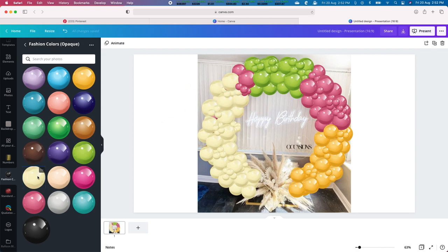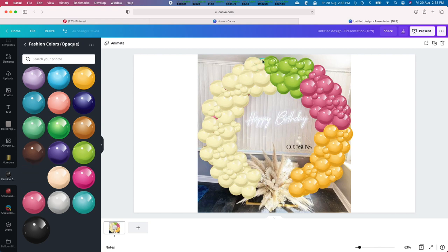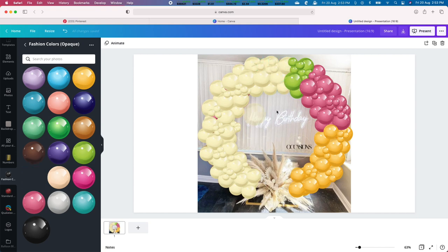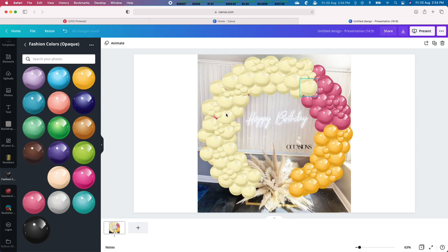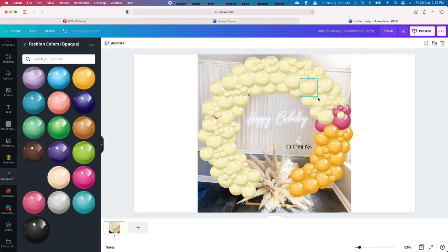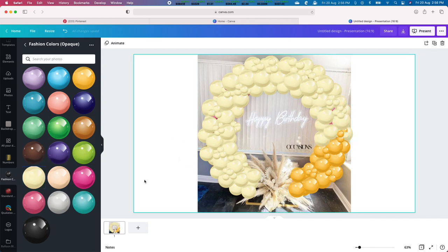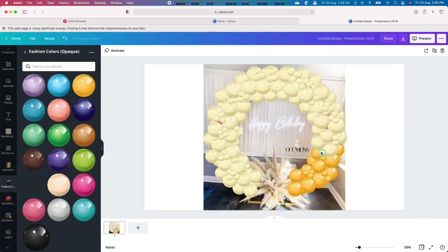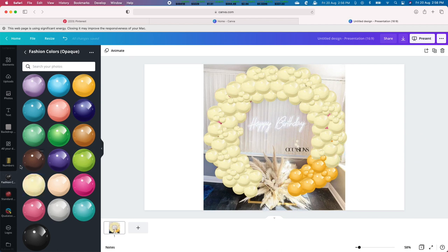Double stuffing expands the color palette of your balloons to include new shades. We accomplish this by combining two balloons of different colors to create a new color. Your creativity is the limit to the color combinations you can make. Double stuffing a balloon mockup in Canva is as simple as overlaying one balloon with another and setting the transparency of the top layer to 45%.